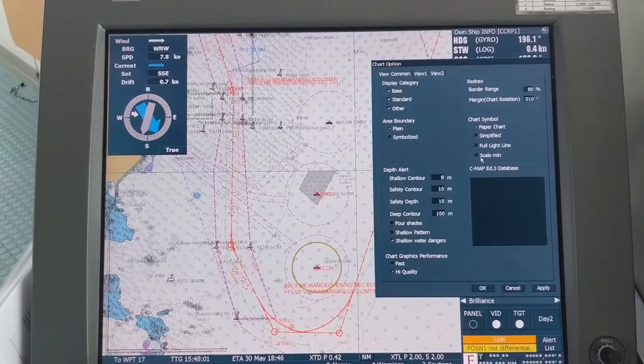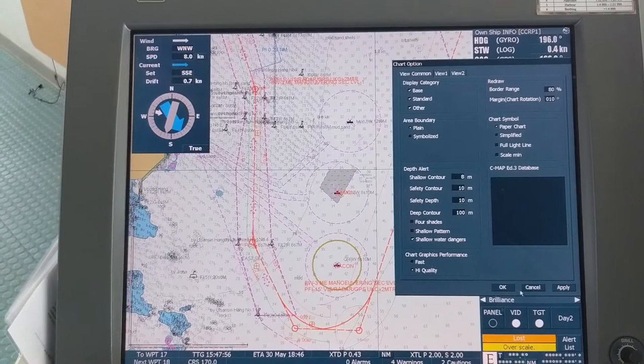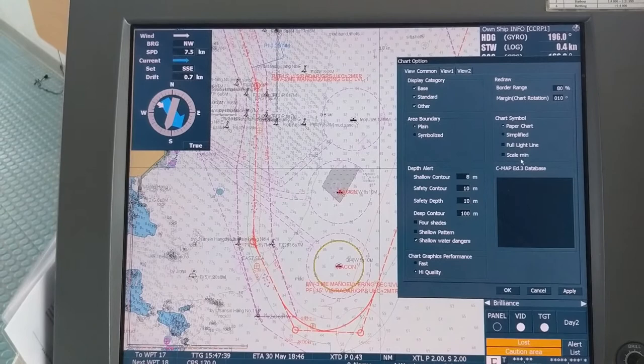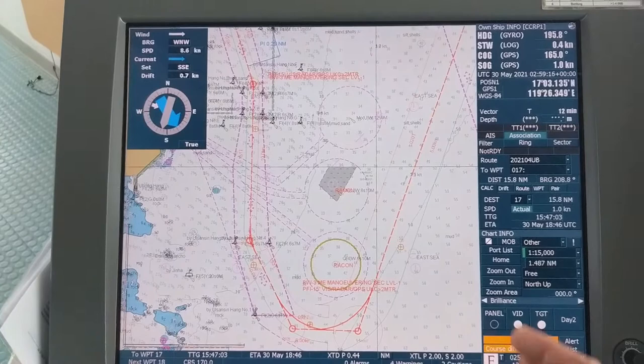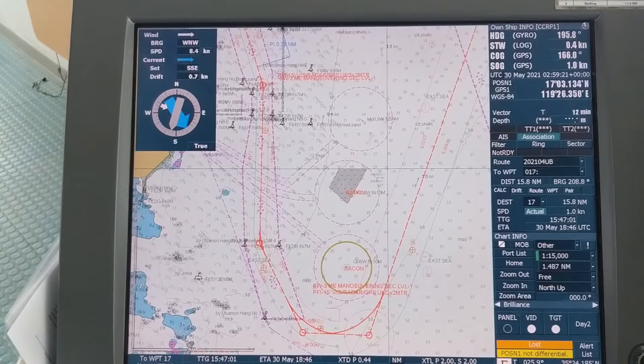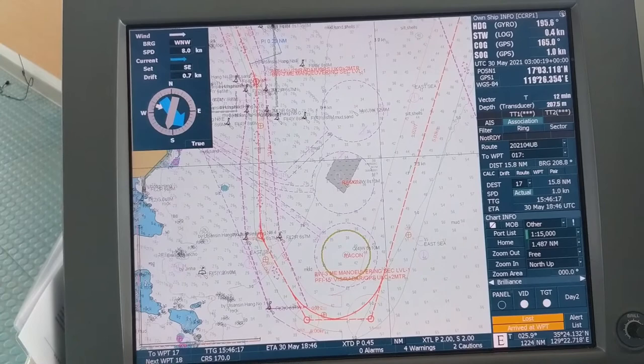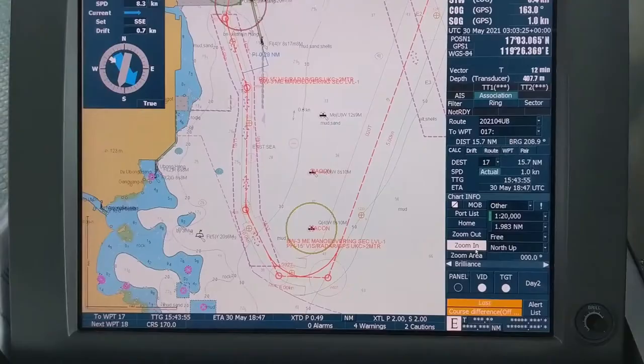On ECDIS the Scale Minimum should be off during appraisal, planning, and any further stage when you review your passage plan. While you are in the monitoring stage, you can keep it on — though you can also keep it off if you want to see all information. It seems better to keep it on during monitoring, as it helps you see the passage more clearly.